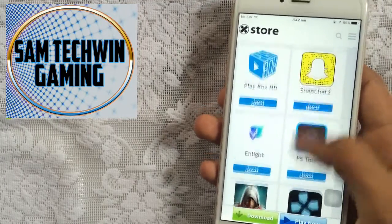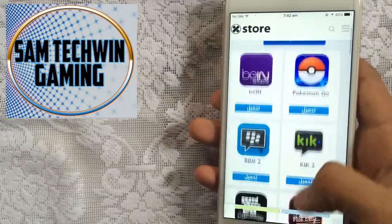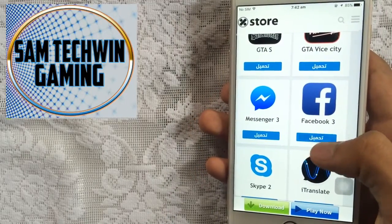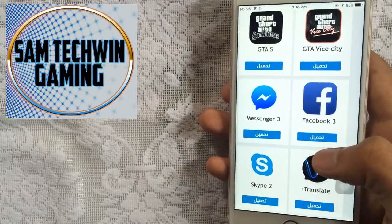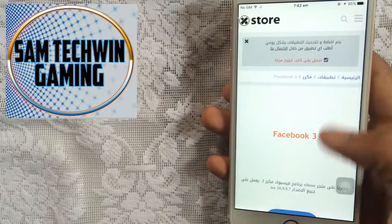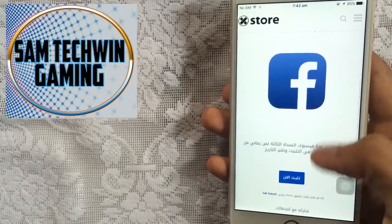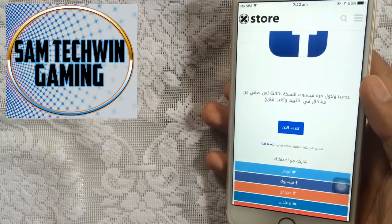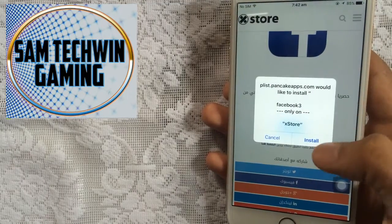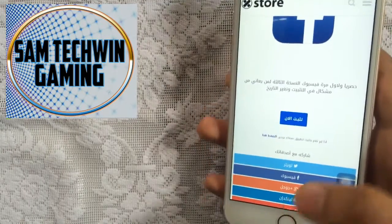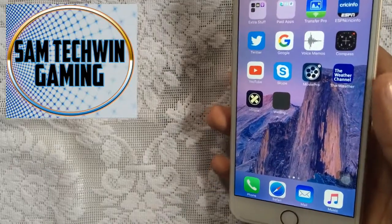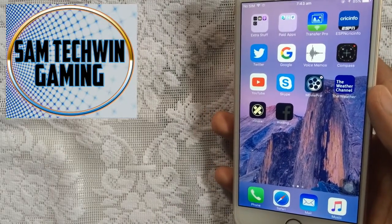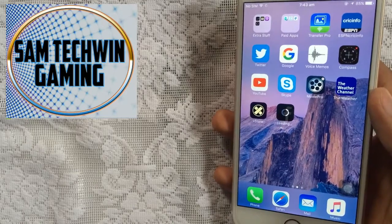You can download any of them. I will download Facebook — just tap on the blue button, scroll down and tap the blue button again. Wait for the prompt, tap on Install, and it will start downloading on your device. I'll skip the video until it's done — see you guys on the other side.